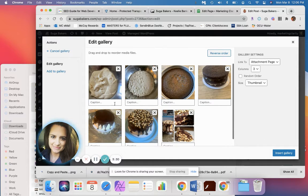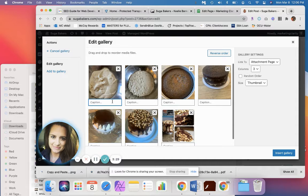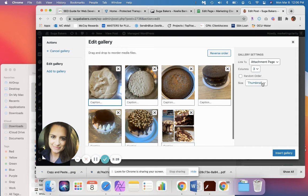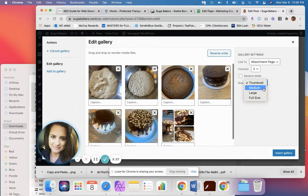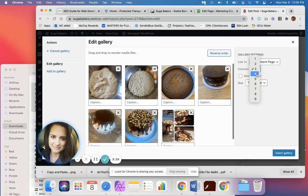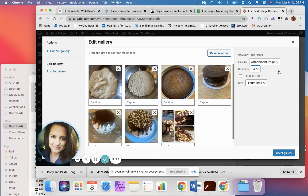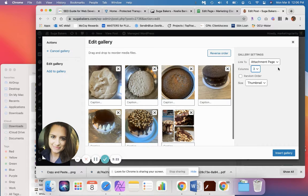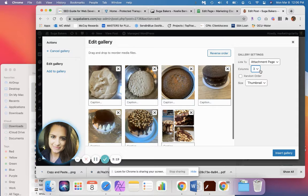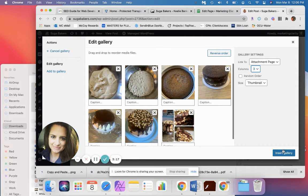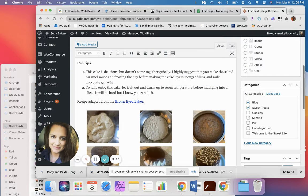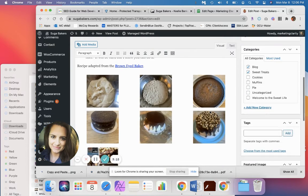You can add a caption to them. You can tell how big you want the pictures to be. You can tell how many columns you want to show on the page. I've got seven pictures here. So I'm probably going to leave them as three and just click insert gallery here.